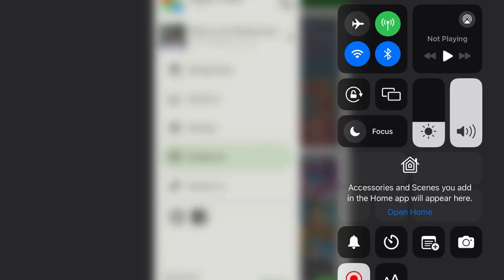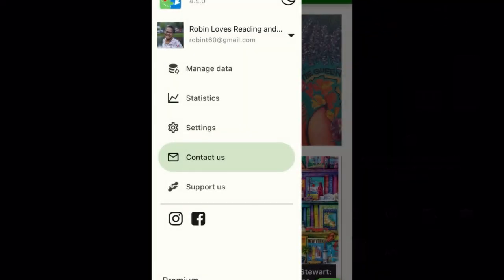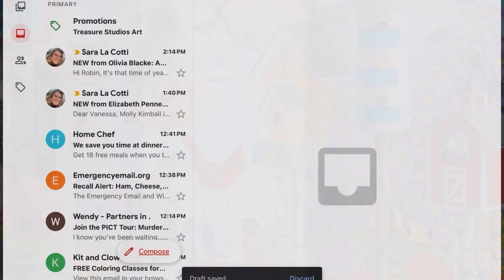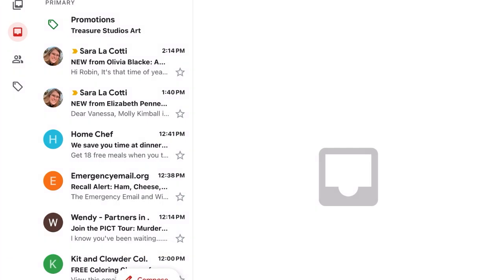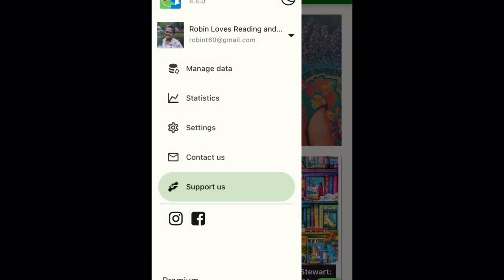I just want to take a moment to show under settings it says contact us. If you click that it will start to generate an email and there's important data in there: the version of iOS that you're using, the device that you're using, the app build number, and things of that nature. All of that helps the developer troubleshoot for you if you have any problems with the app. Most of us won't need that.